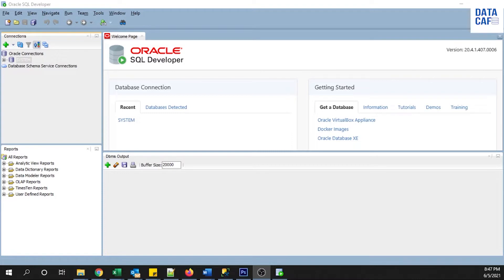Hello friends, in this tutorial I am going to explain how to create a table in the Oracle database. For that I am using SQL commands. We will see how to create a simple table in the Oracle database.